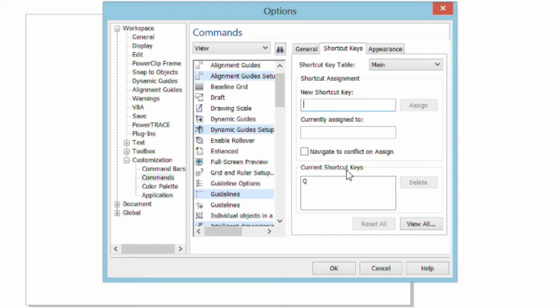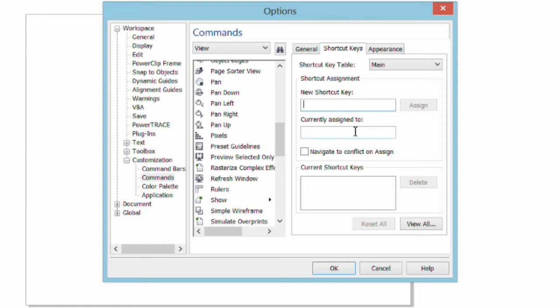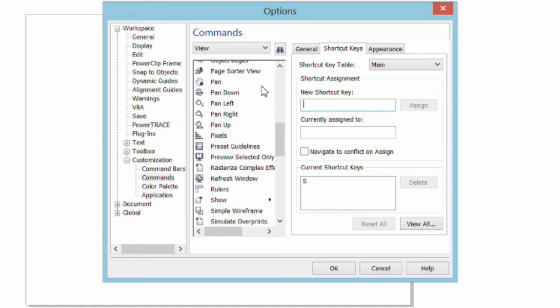I also deal with multi-page documents quite a bit. So the other one I want to do is Page Sorter View. I'm going to scroll down to Page Sorter View. I'll select New Keyboard Shortcut and I'm simply going to tap the letter S. I don't want to use P because that's currently assigned to center of page. And I'll simply click the Assign button. That's all there is to it. Very easy to create keyboard shortcuts.